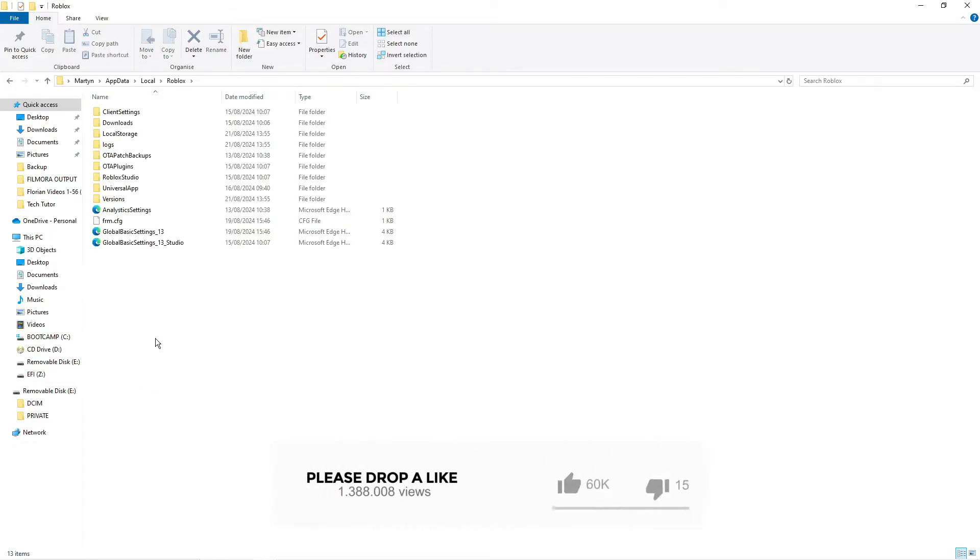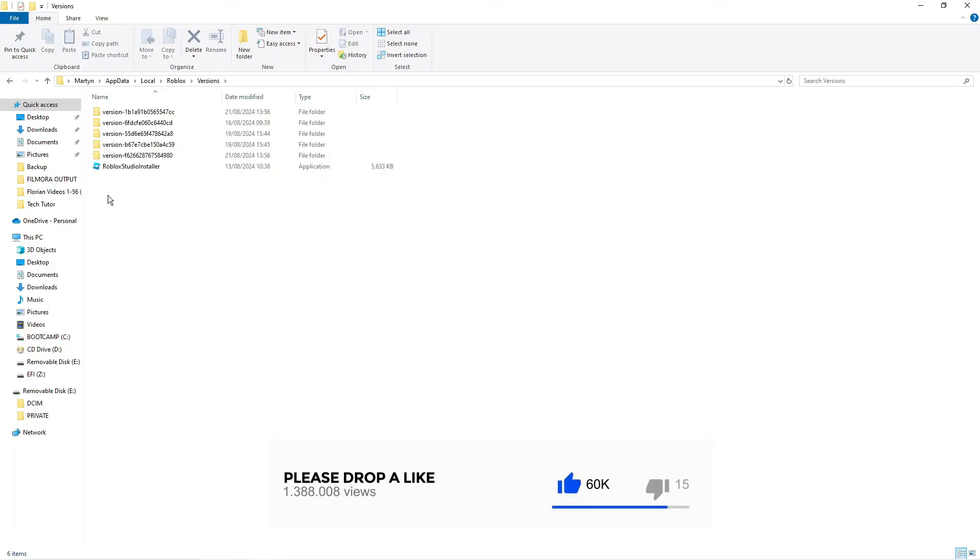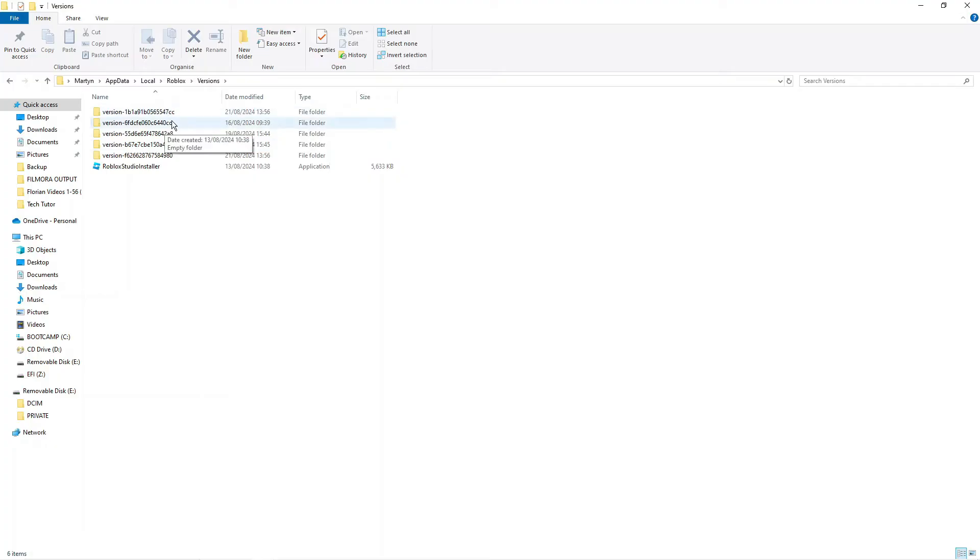Double click to go into the Roblox folder, then what you need to do is double click onto the versions folder. Now in here you want to find the latest version of Roblox, you're going to have multiple like myself. So you just want to locate the latest version of Roblox.